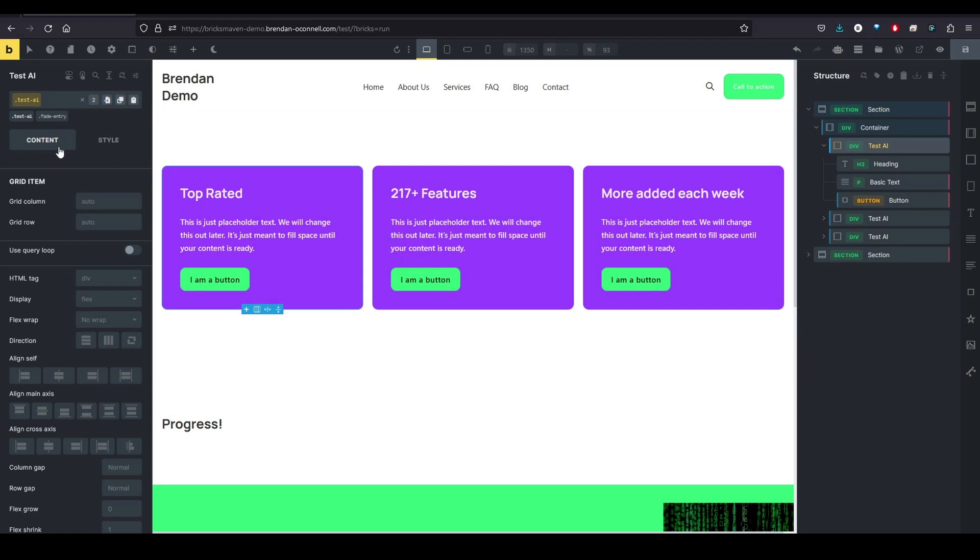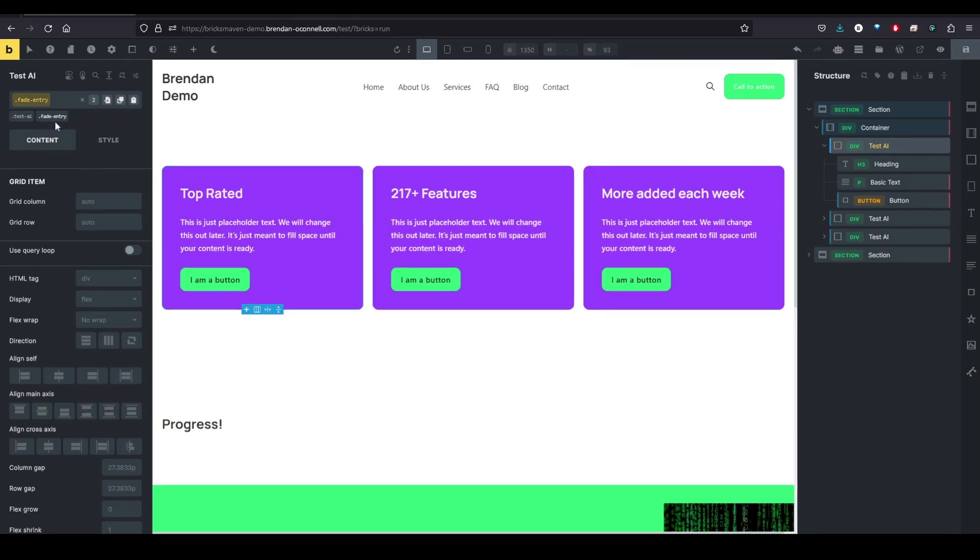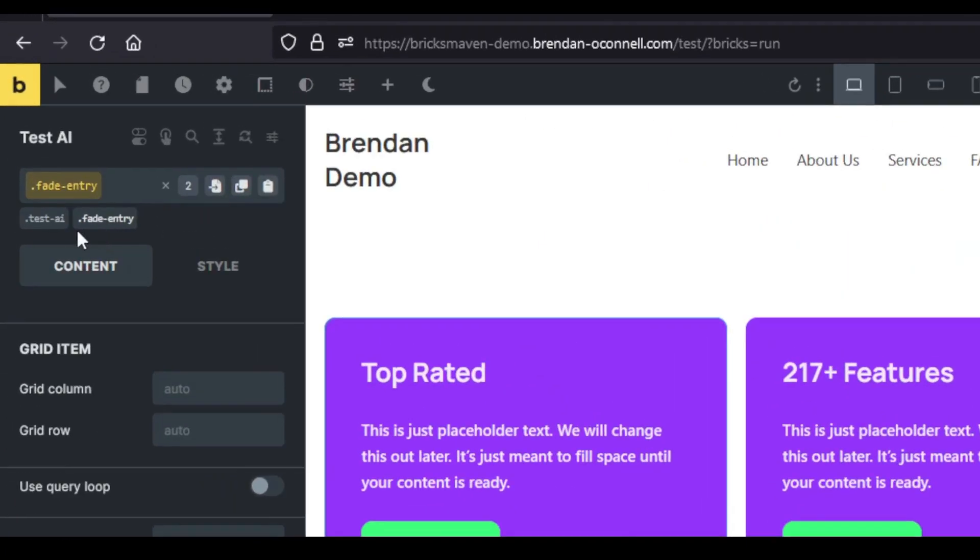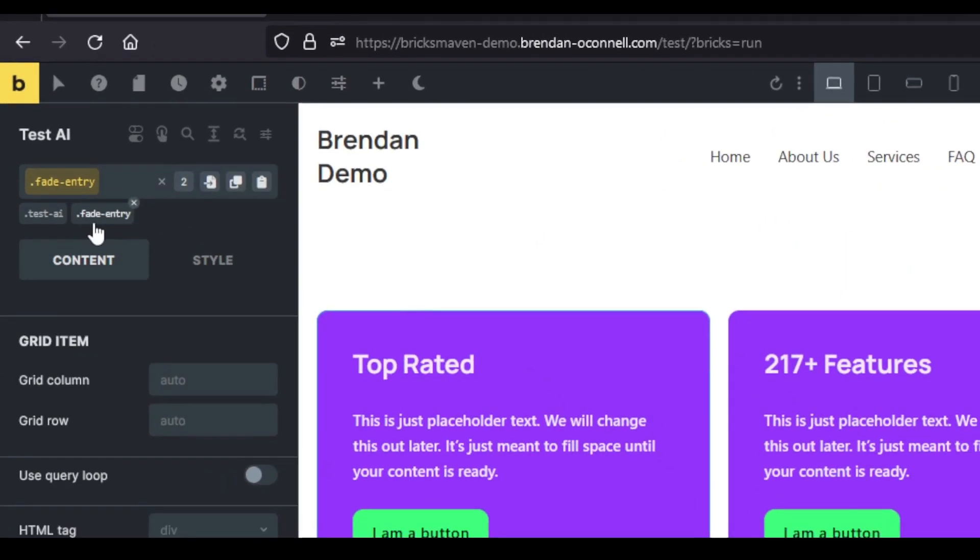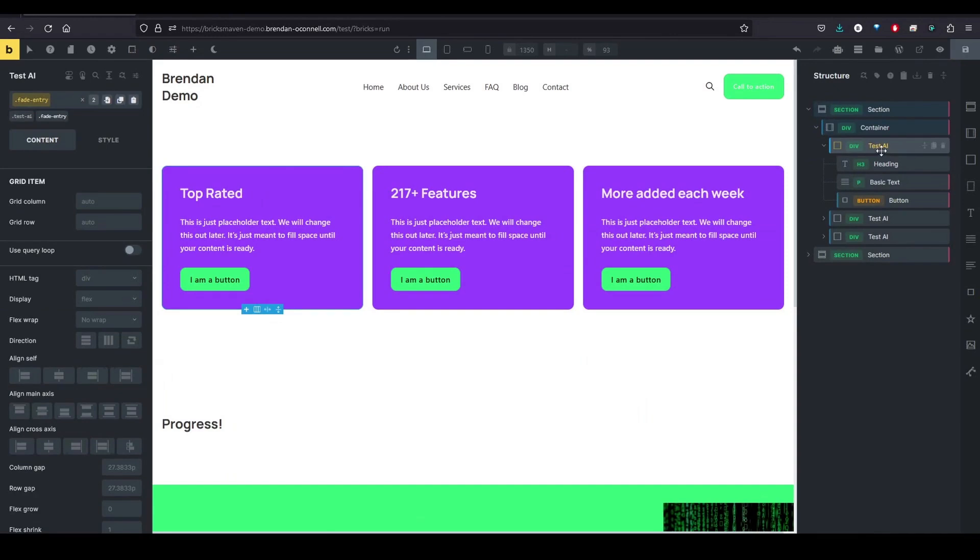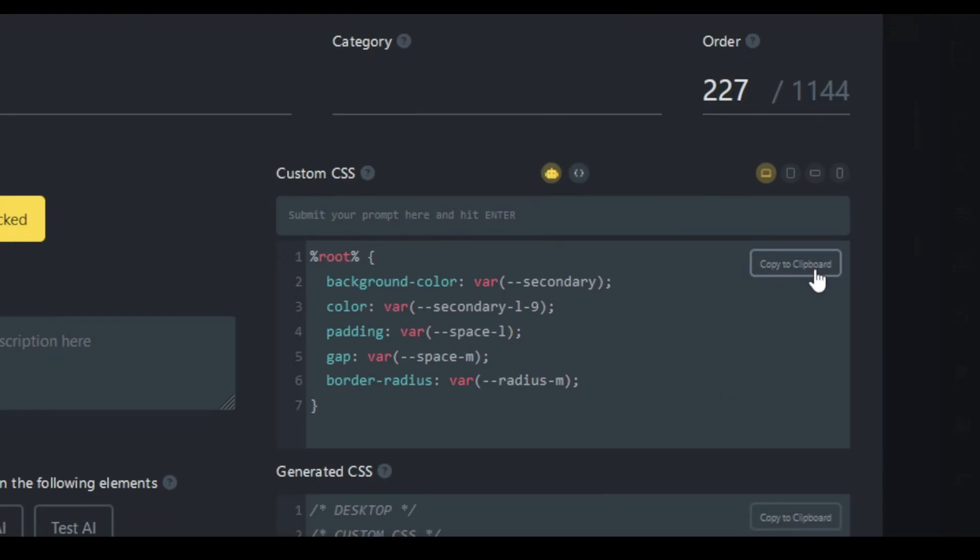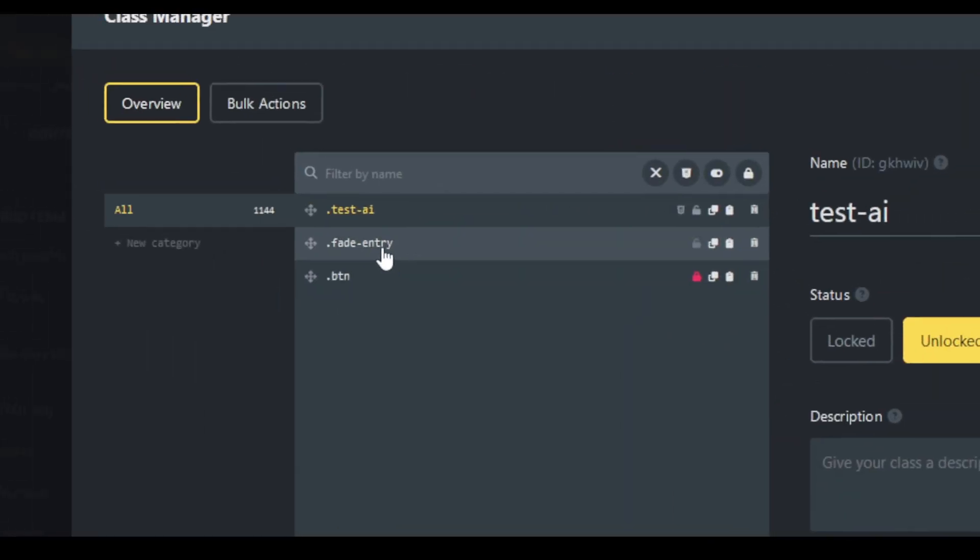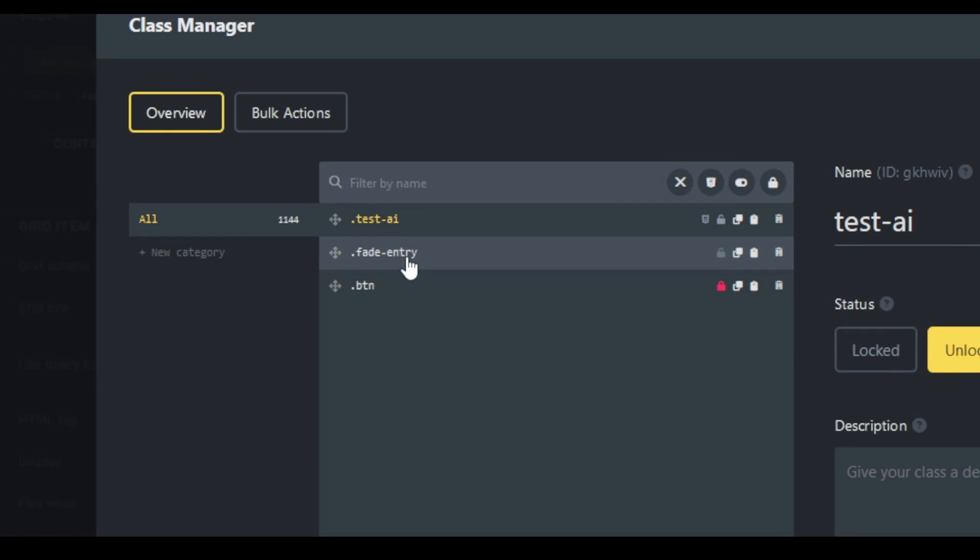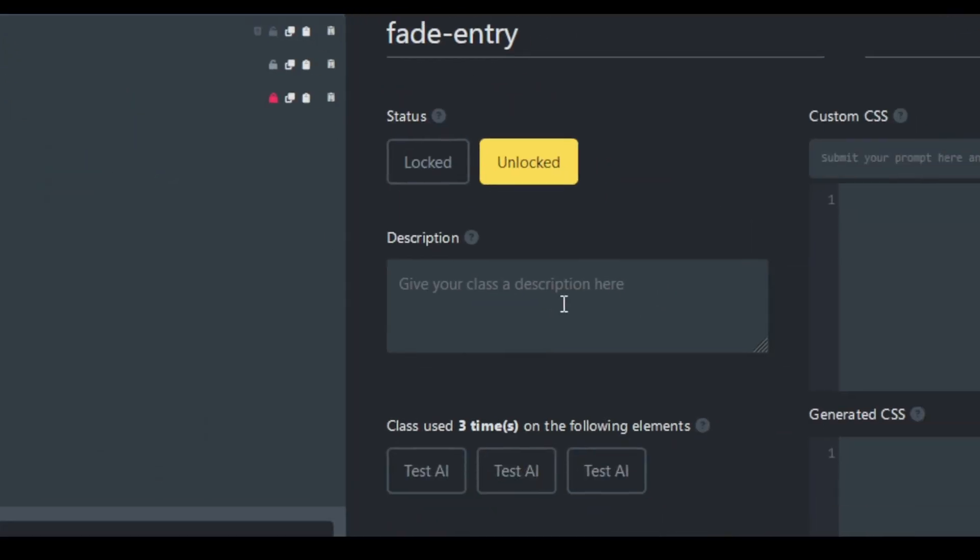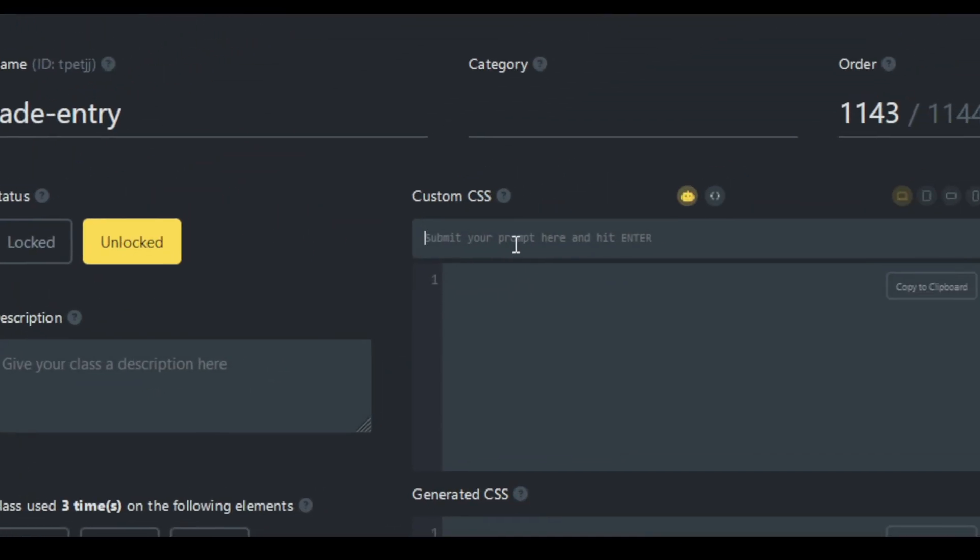And this next one, I think it definitely will save some time. So we're going to look at the fade entry class here. Again, I'm going to go to the component here, component class manager. We see here our fade entry. Again, it's blank.